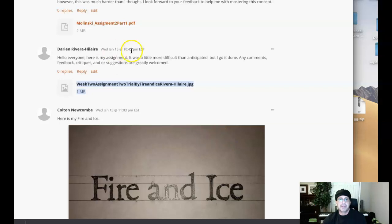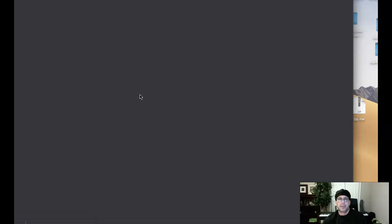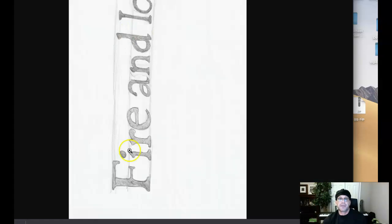Hey Darian, how you doing? I got your work up here. So I just want to show you what happens when we open this up. We open it and we can clearly see that it's oriented incorrectly.